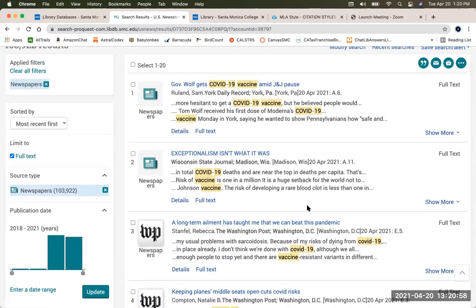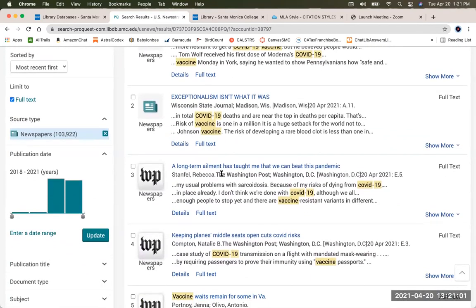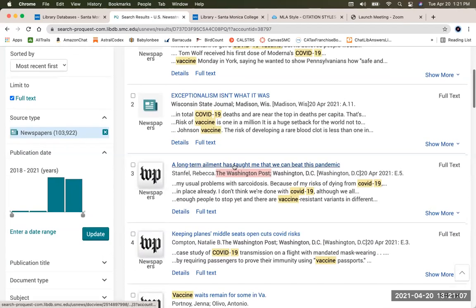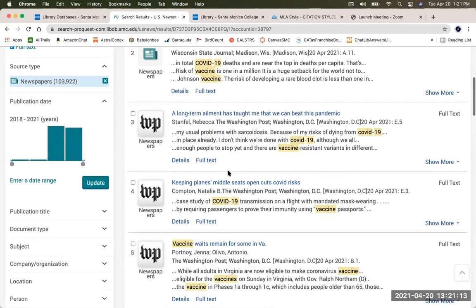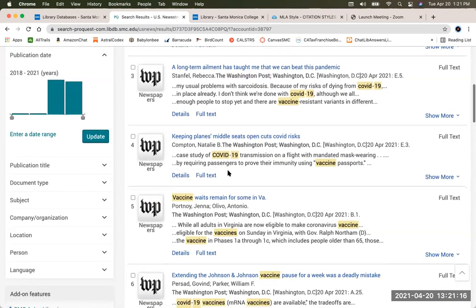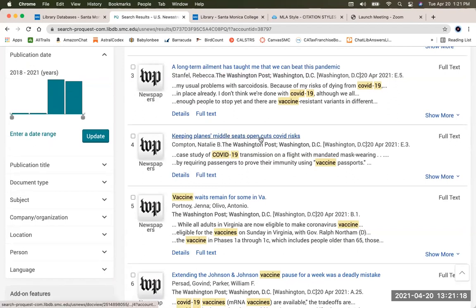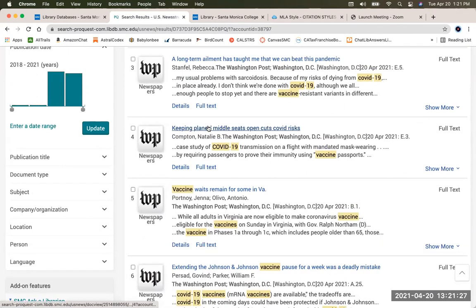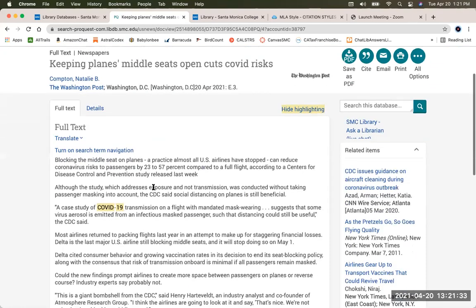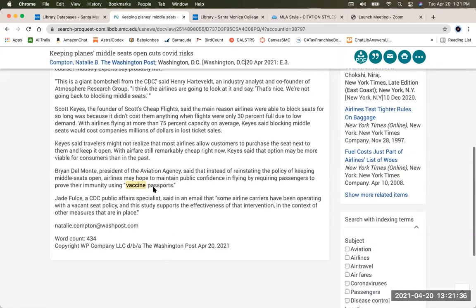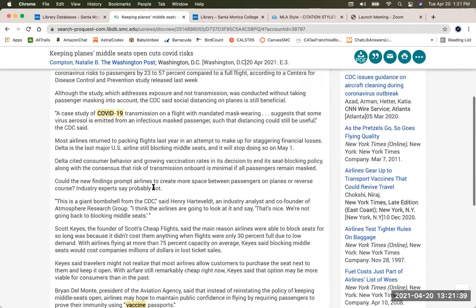Maybe I'll take an article from the Washington Post. Here it is — 'A long-term mailman has taught me that we can beat this pandemic.' That sounds like an opinion article, so I might want to look at something else. Maybe 'Keeping planes' middle seats open cuts COVID risks' — they do mention vaccine passports, and that's why this article comes up. I'll click on that one from the Washington Post. The full text, the full article is right here, and it may be a page or two pages long — relatively brief news articles.